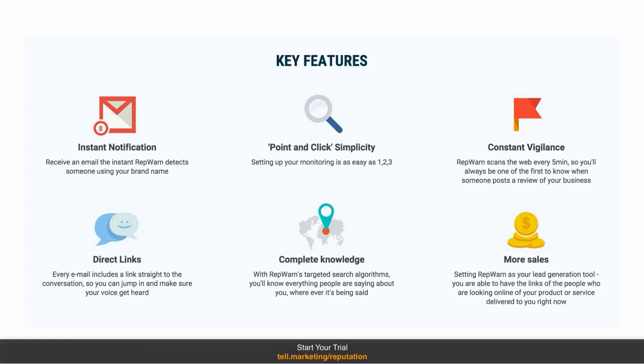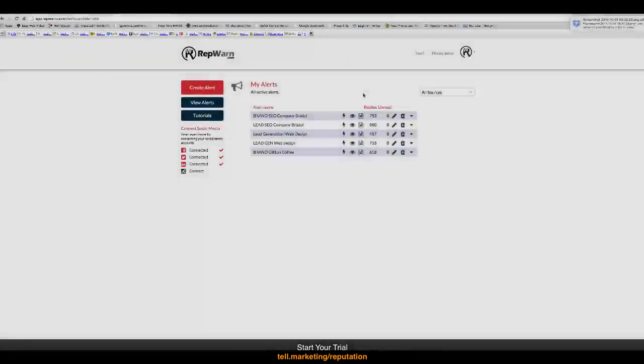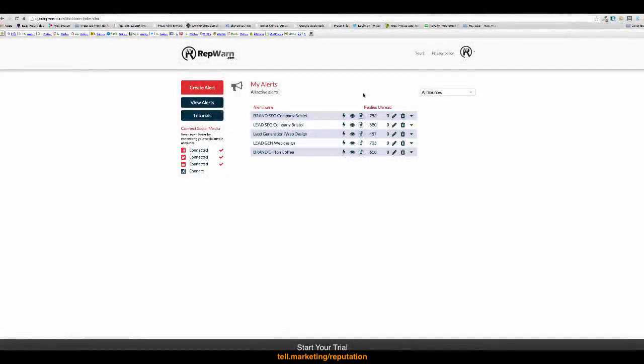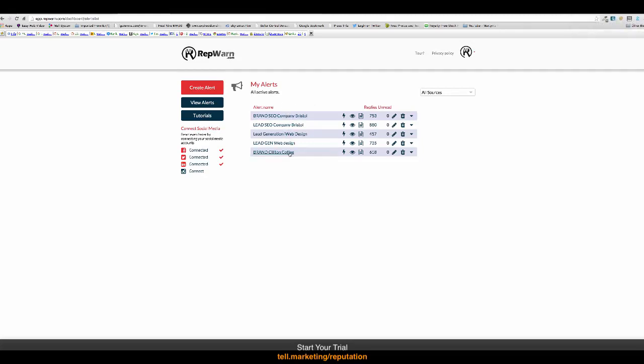Let me show you the software in action. So, here we are inside the RepWarn software. As you can see, I've got one, two, three, four, five alerts set up already around my company brand, around lead generation, and around a client I'm trying to get for my SEO company.